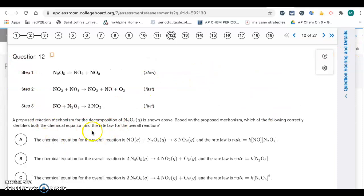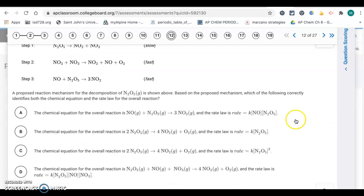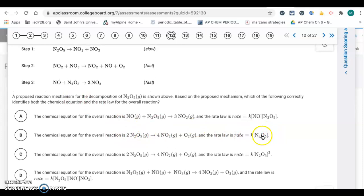Question 12 has a three-step mechanism. To find the rate law, look at the reactants in the slow step — it's just one N₂O₅, so the rate law is first order in N₂O₅. The only answer choice with that rate law is letter B, and the overall reaction would match up as well.